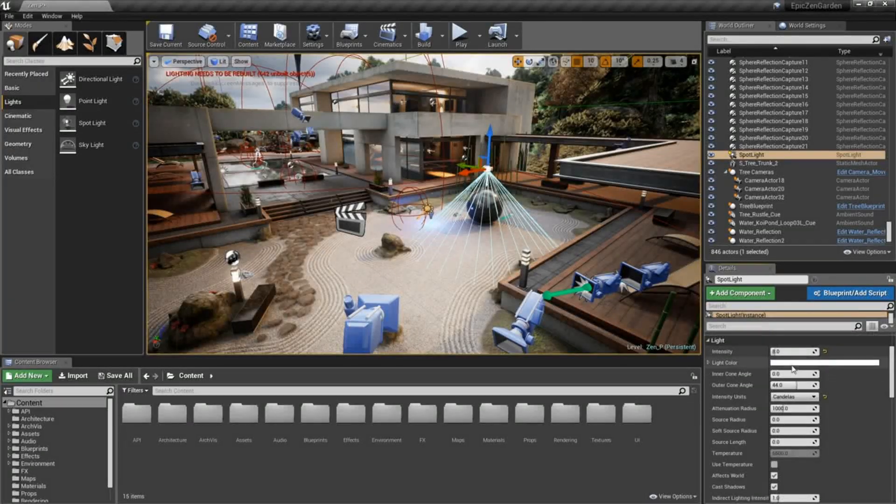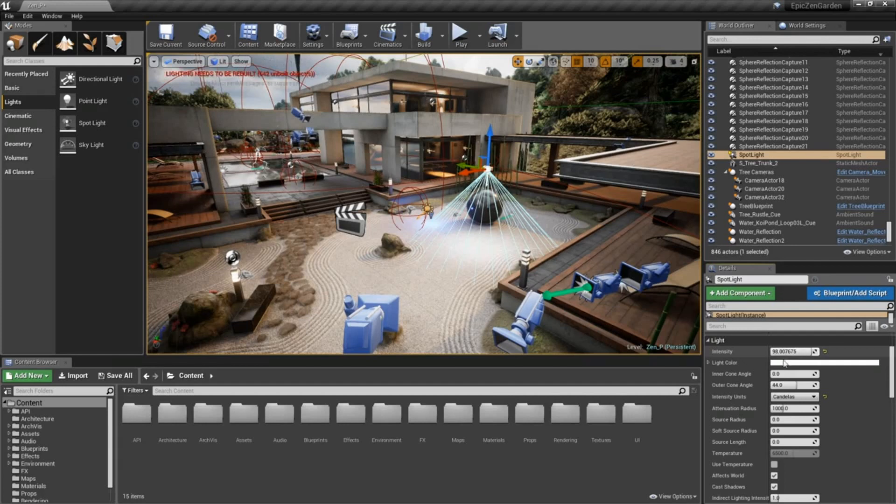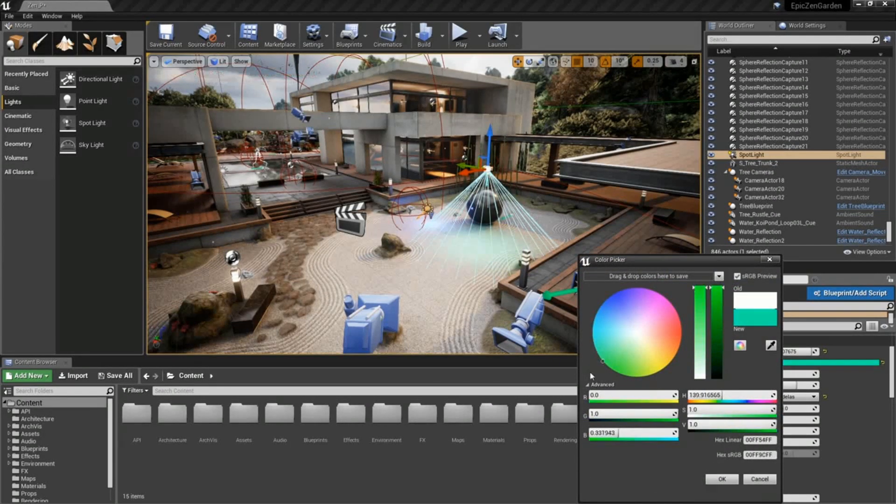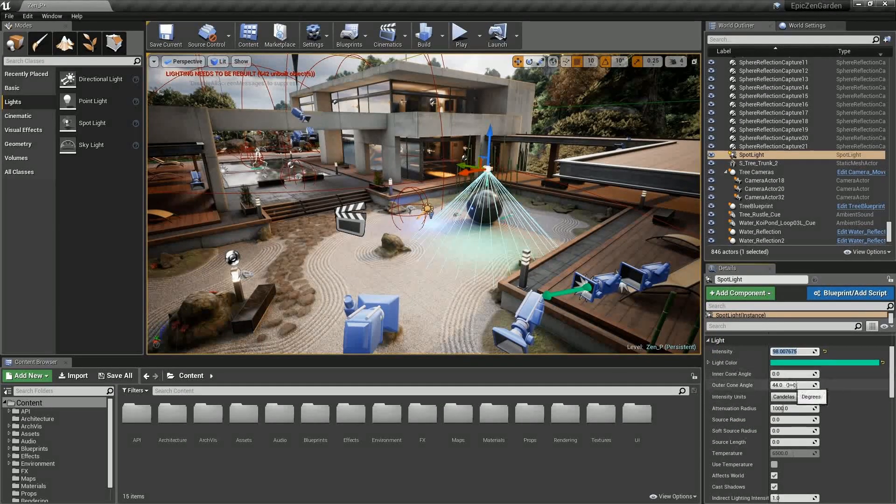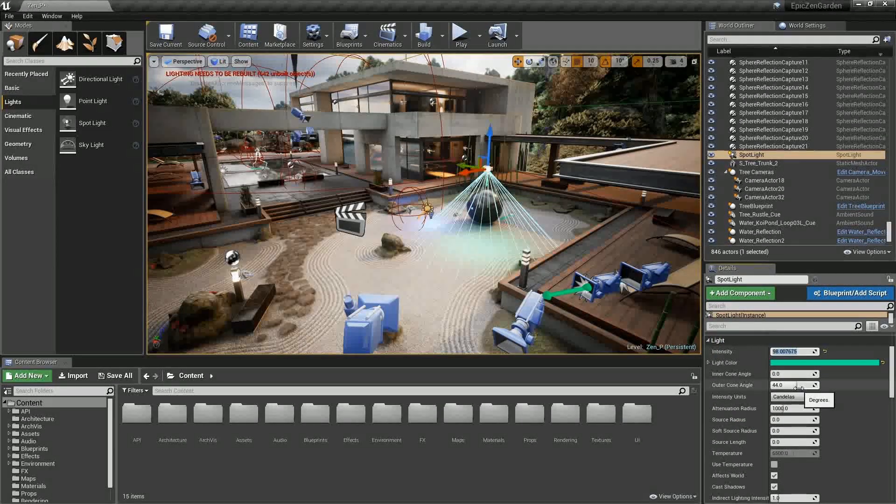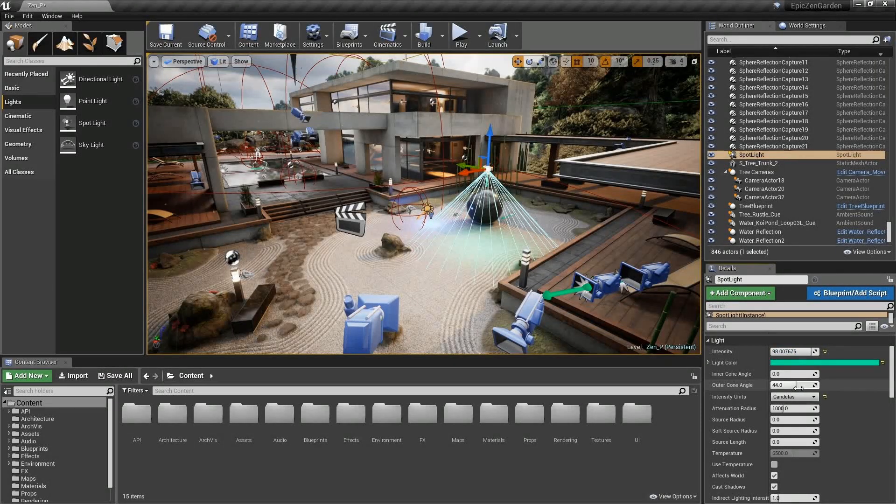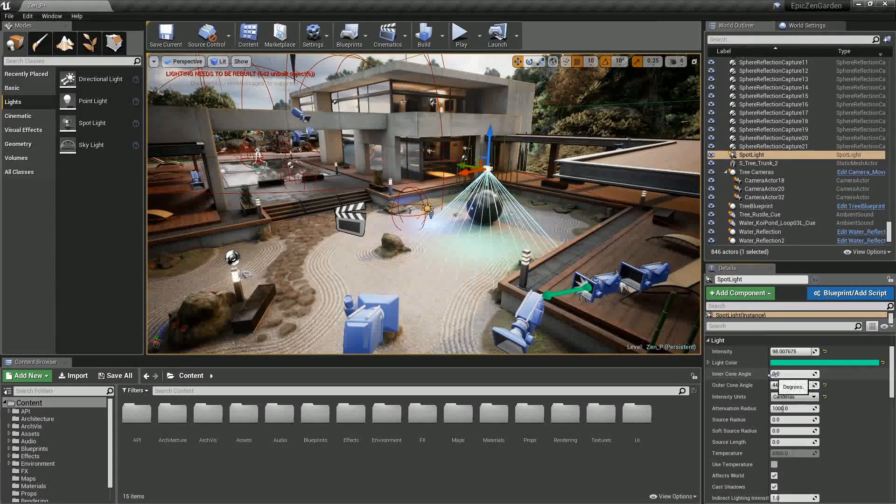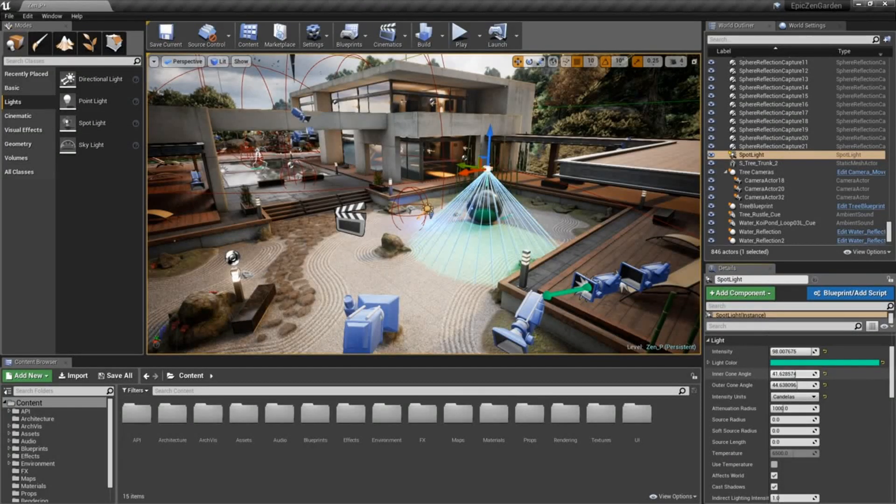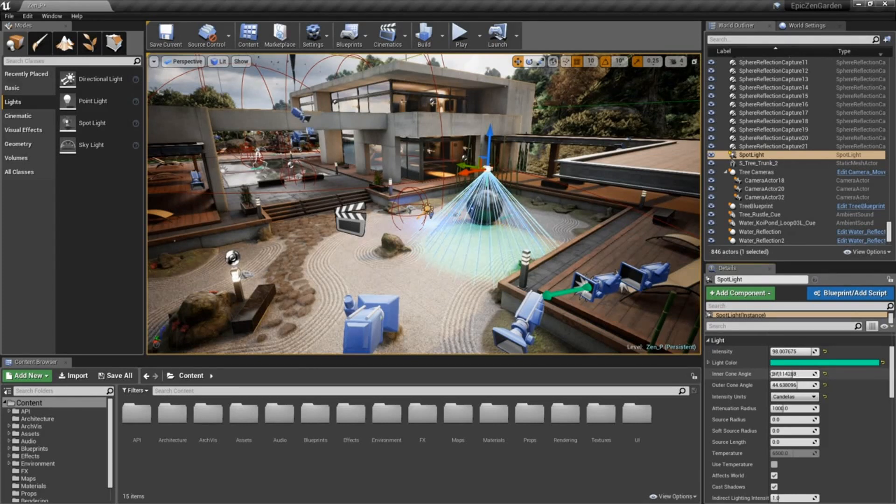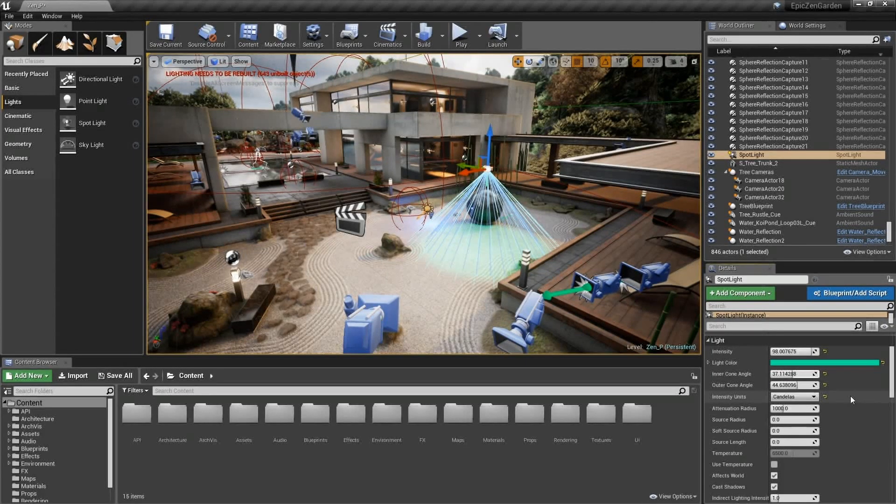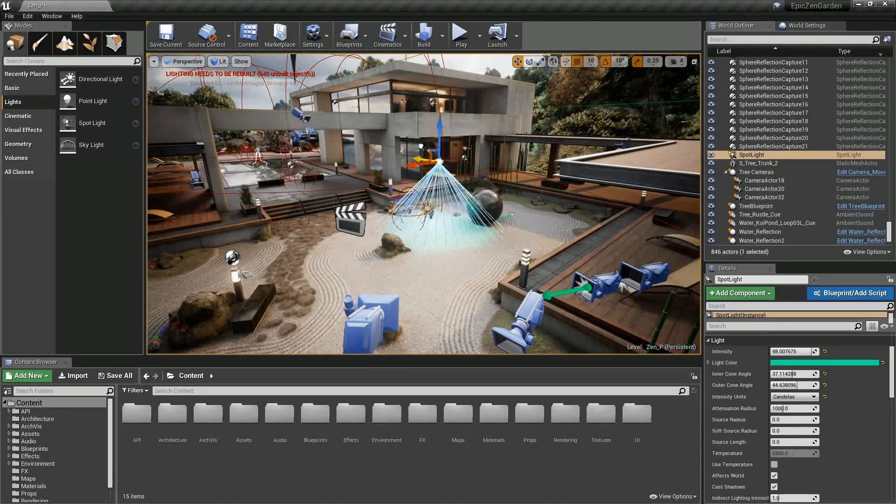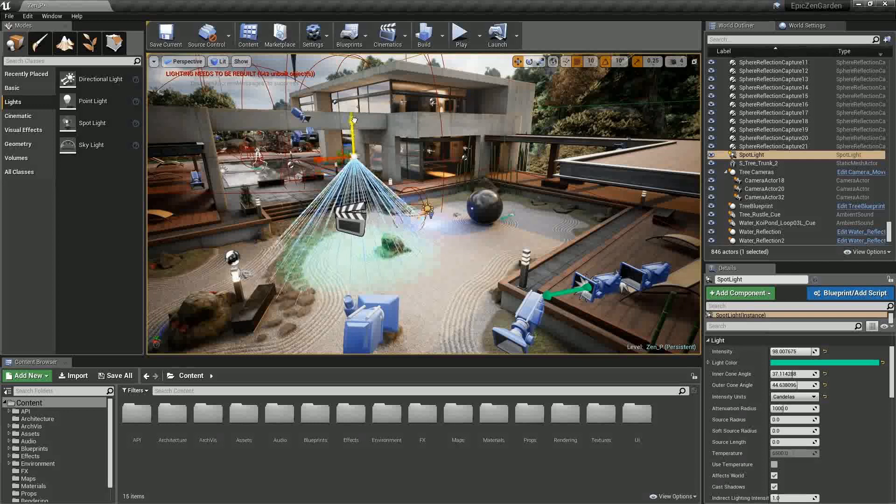I'm just going to turn the intensity up, maybe make the light color something like green. If you're familiar with the way a spotlight works with the inner cone angle versus the outer cone, we have the ability to dial that in here as well to allow how sharp or soft of a falloff that we have on that spotlight. Very much a familiar setting if you're used to Unity's placement and dialing in of the attributes on lights.